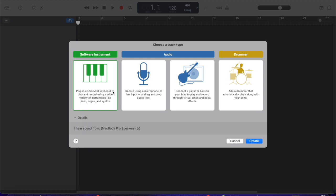Then it's gonna give me four options. Software instrument, two different audio options, and a drummer. We're not gonna learn about those yet so we're just gonna do the default software instrument and create.